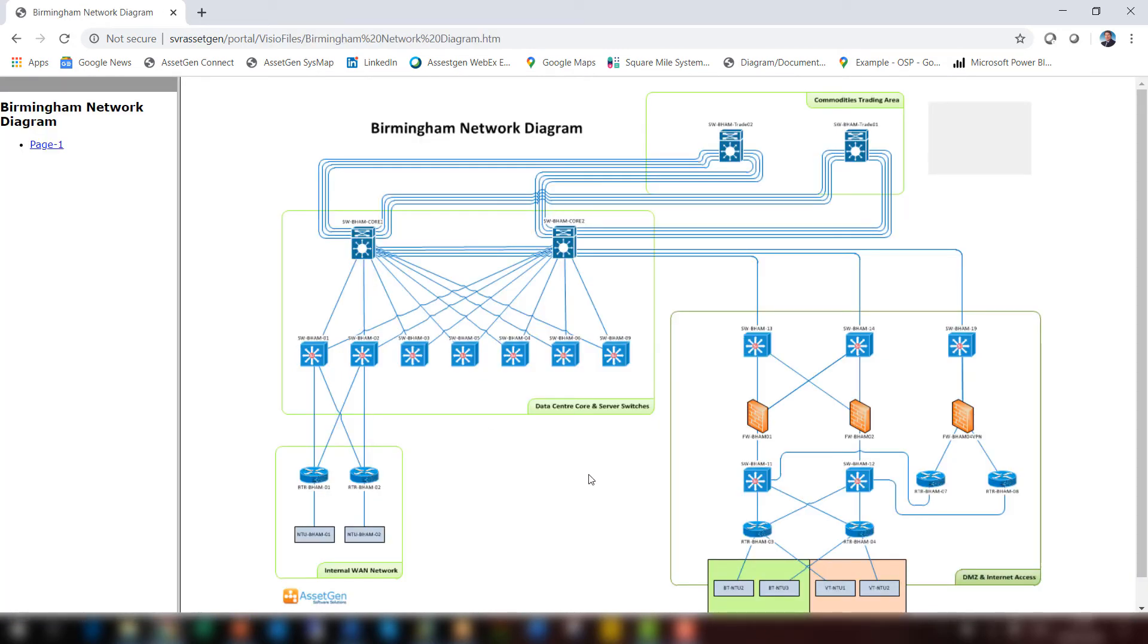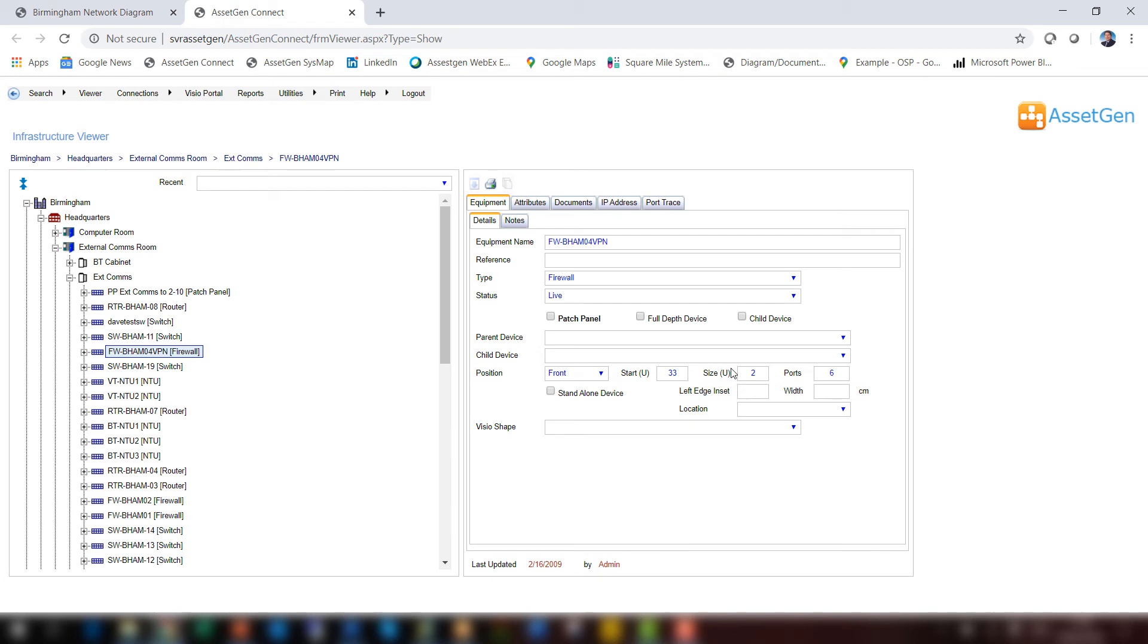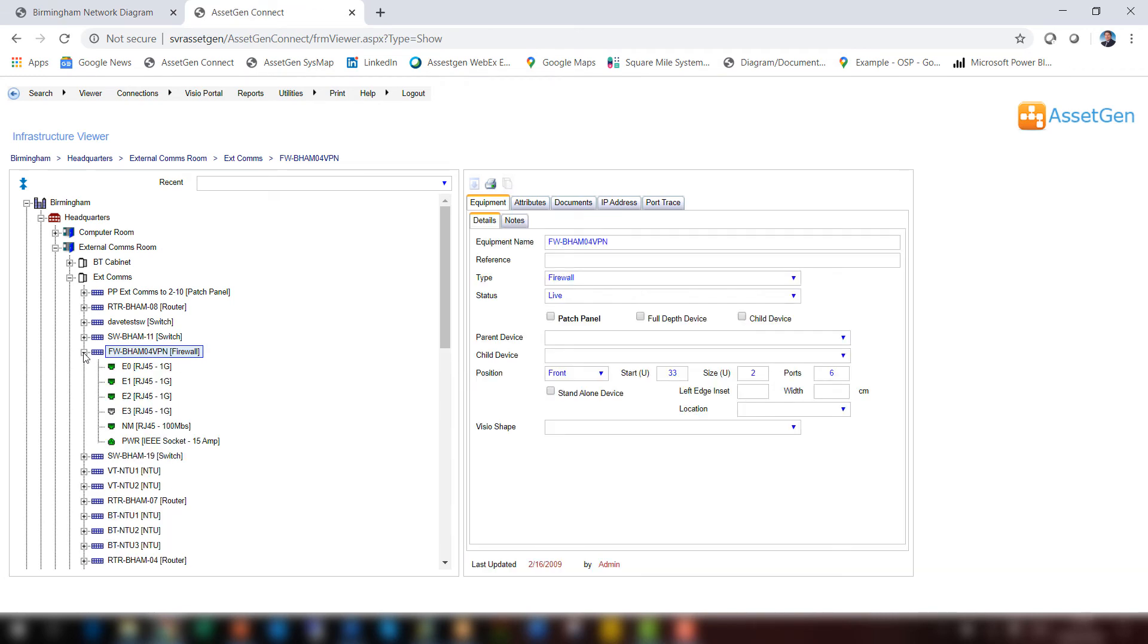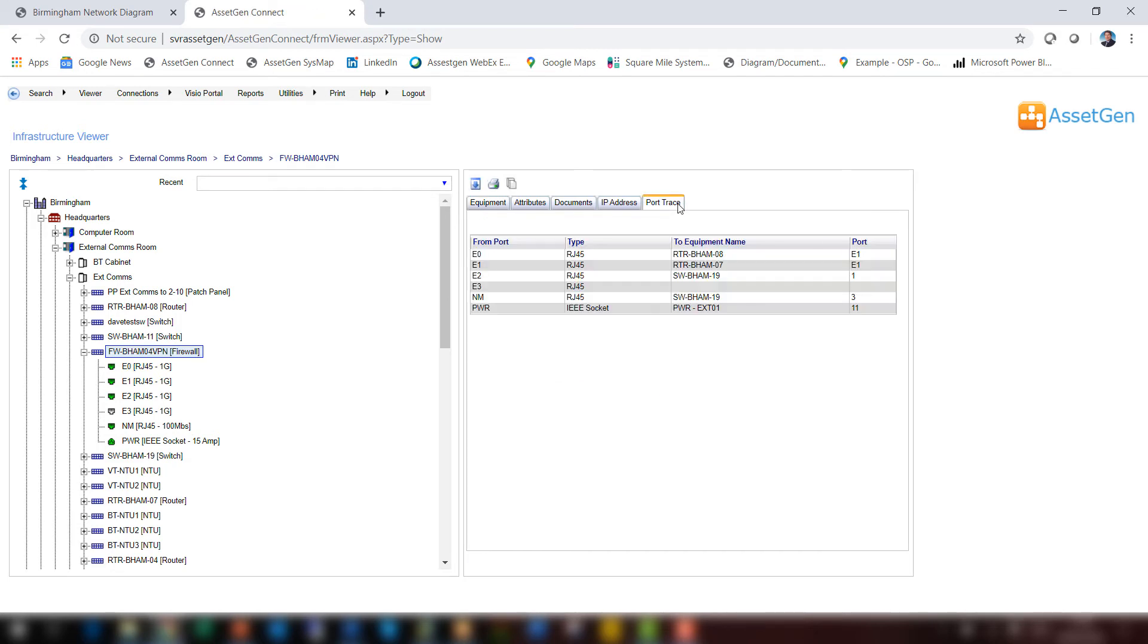The hyperlinks are preserved, so I can click on any device, such as this firewall here. That's now taken us directly into that device within the AssetGen Connect system. We can see the connections that are on the firewall, and we can also trace the connectivity to prove and confirm the diagram reflects the connectivity as we understand it.